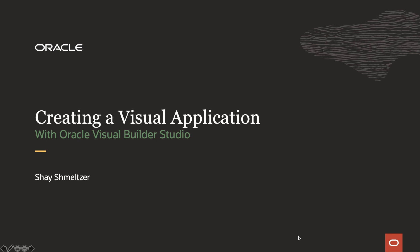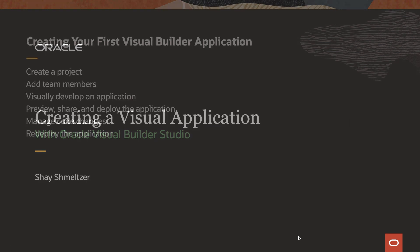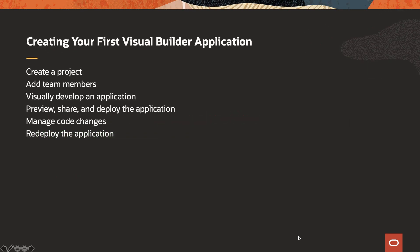Welcome to this demonstration of creating your first visual application with Oracle Visual Builder Studio. My name is Shai Schmetzer. In this demonstration, we're showing you how to create your first Visual Builder application.